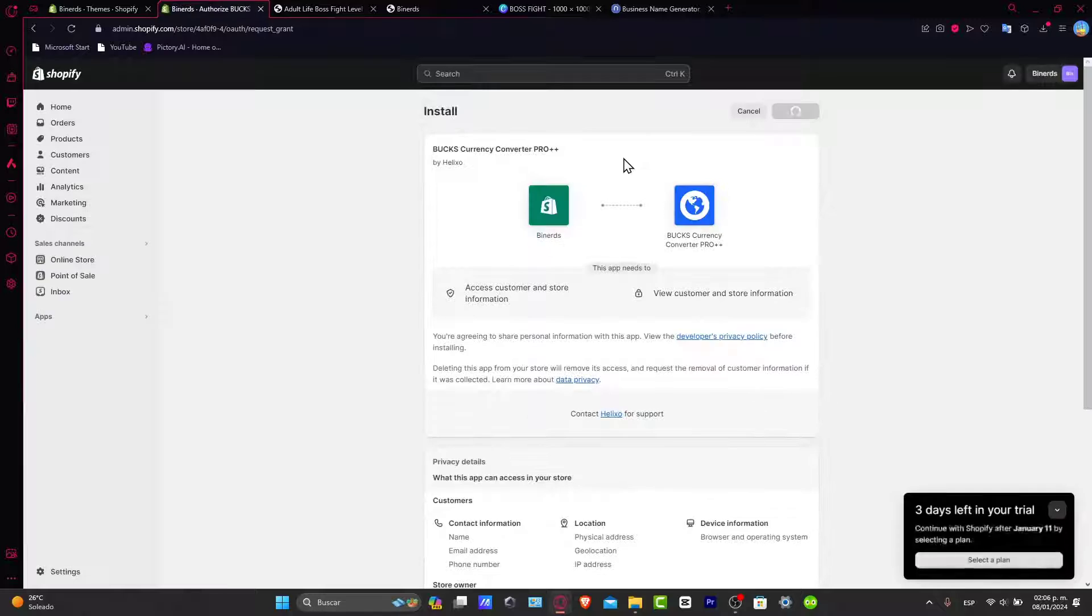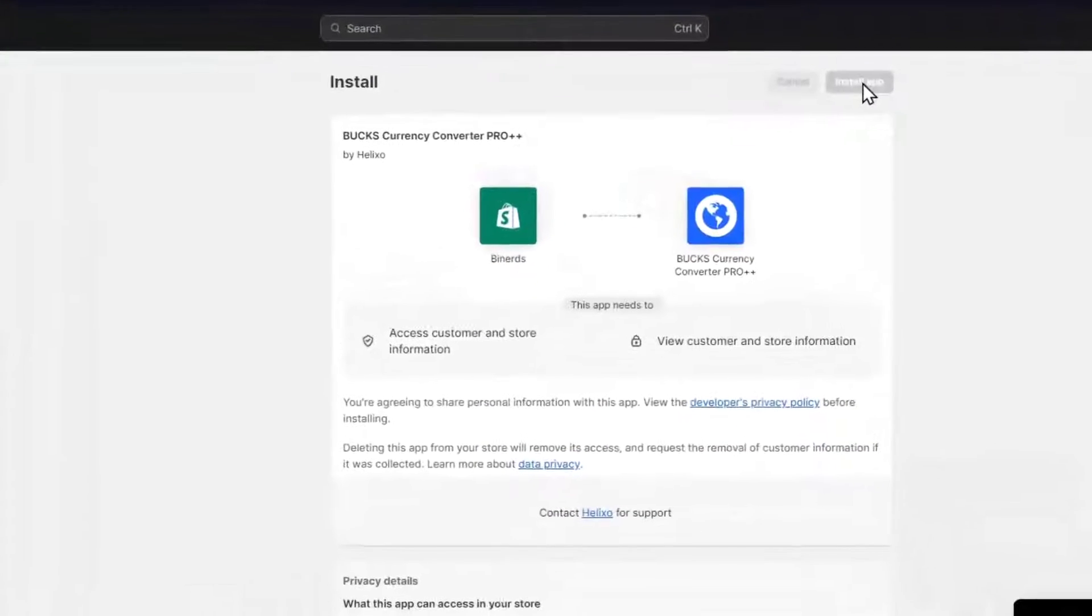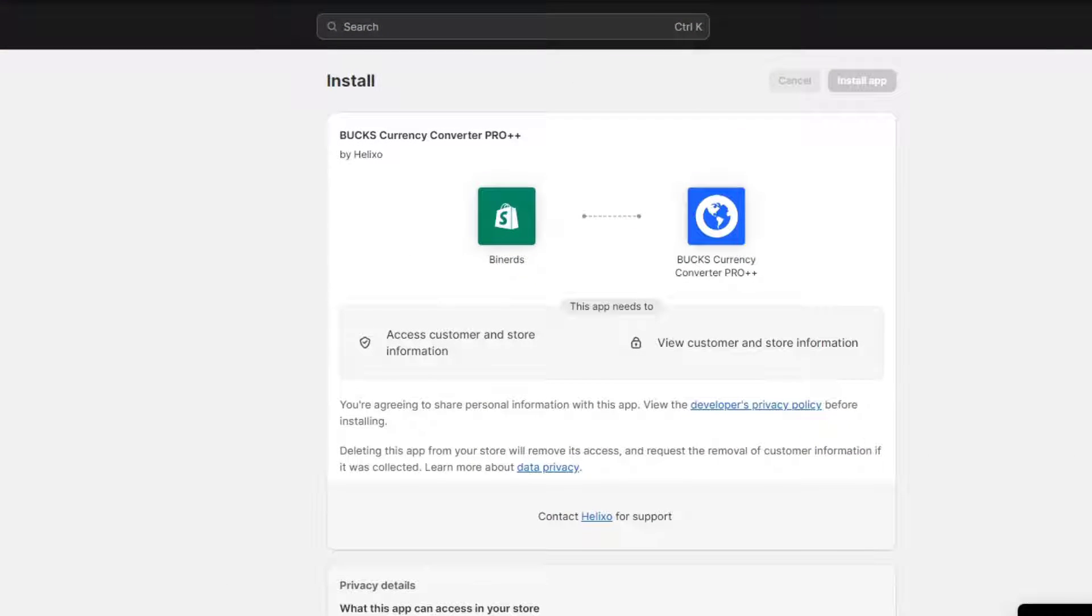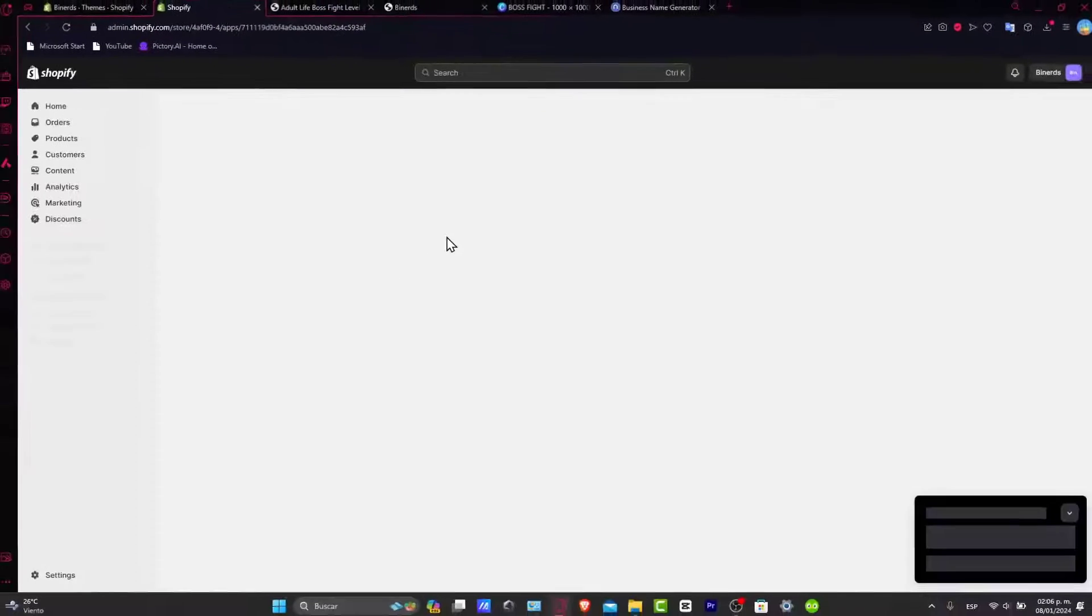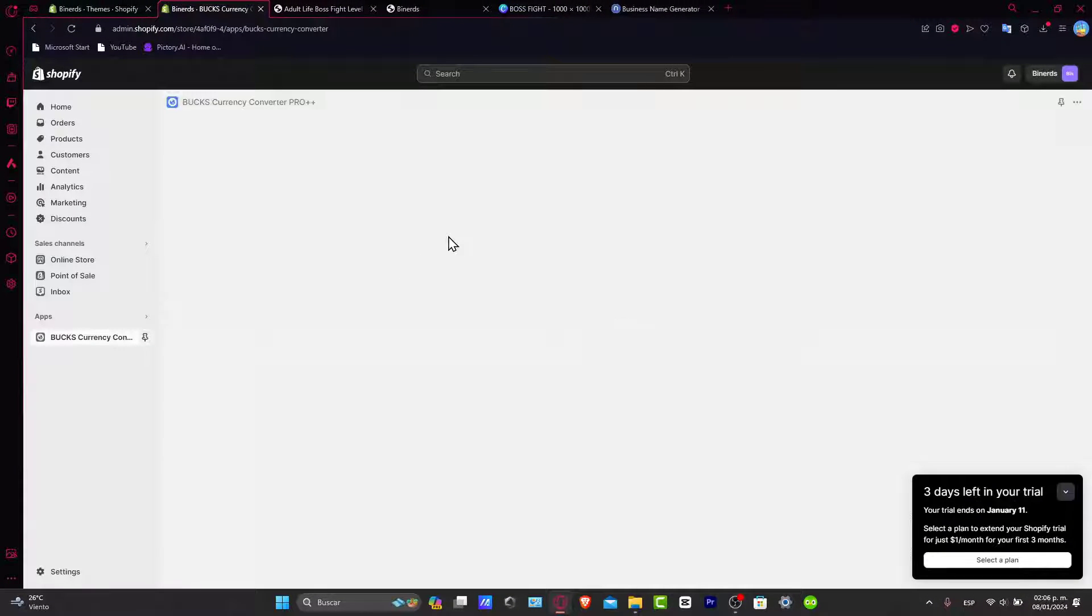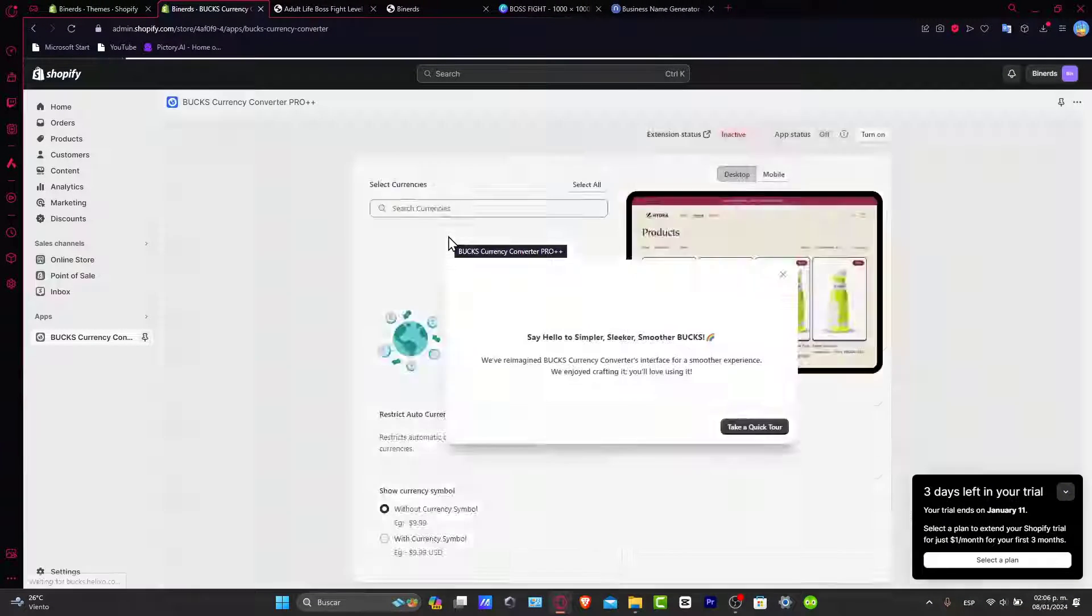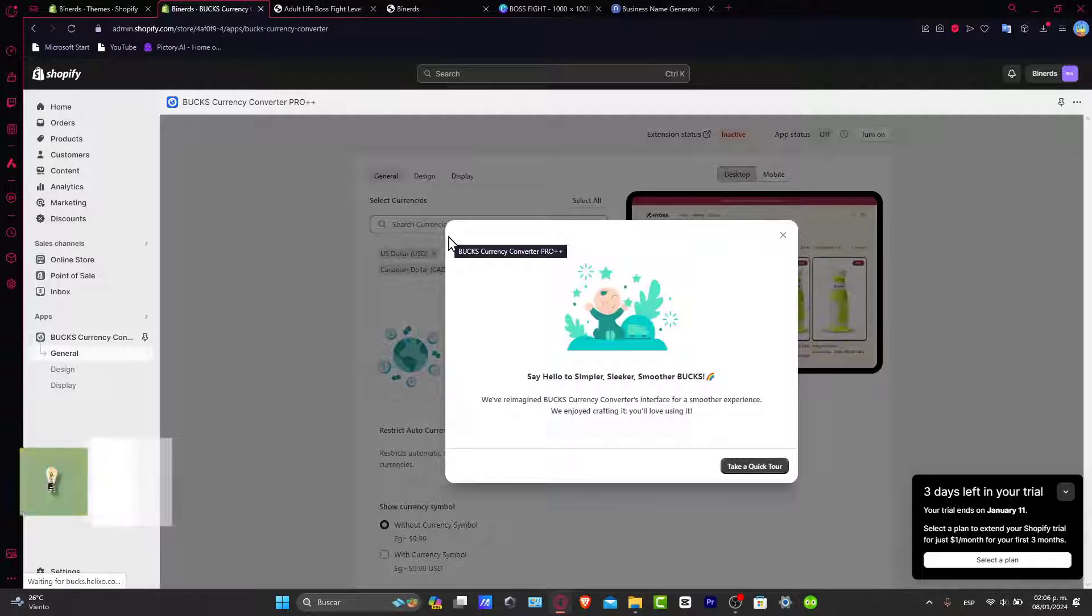Let's just grant the access of your application directly into your website. After you make the quick installation of your application, we're moving on to the installation and configuring the currency converter.